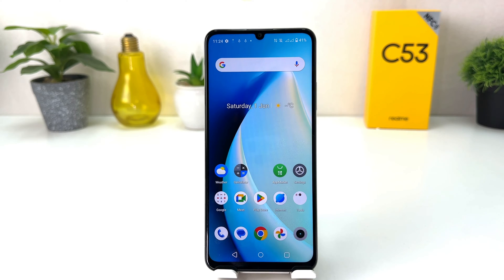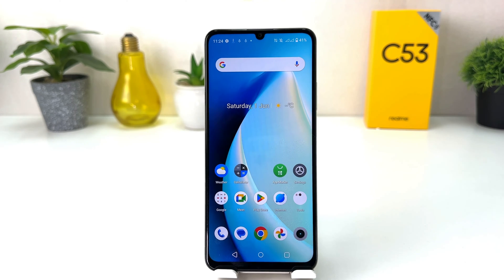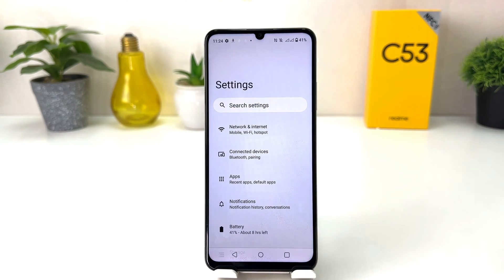You might have recently bought this Realme C53 and you are wondering how to enable developer option. In order to do that it's really very easy and simple. You need to click on the Settings section in your Realme C53.